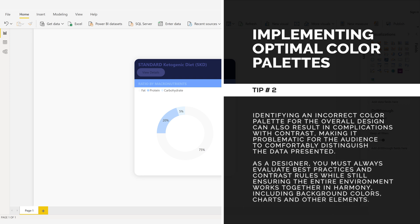As a designer, you must always evaluate best practices and contrast rules while still ensuring the entire environment works together in harmony, including background colors, charts, and other elements.